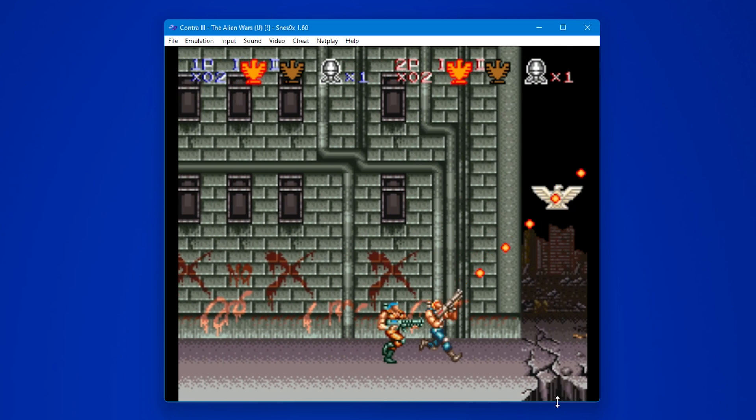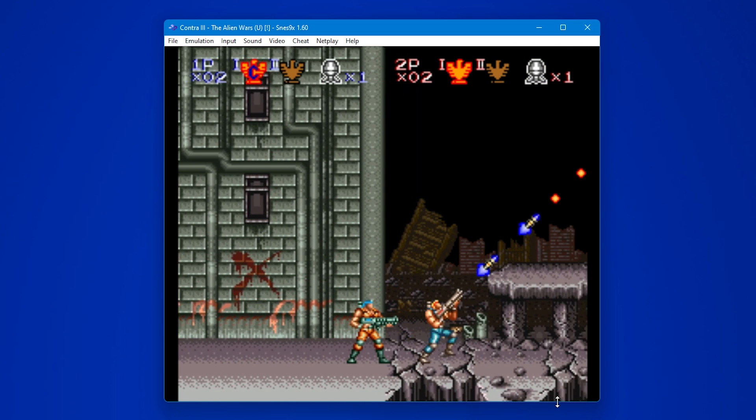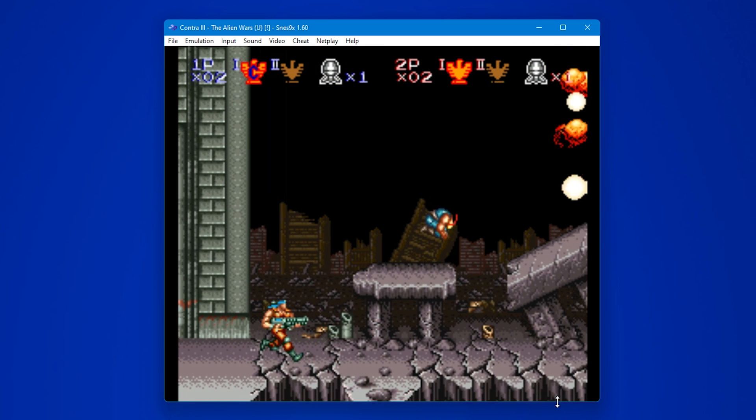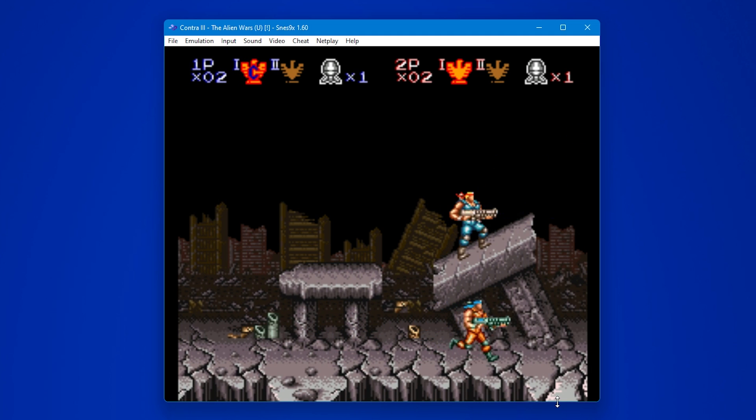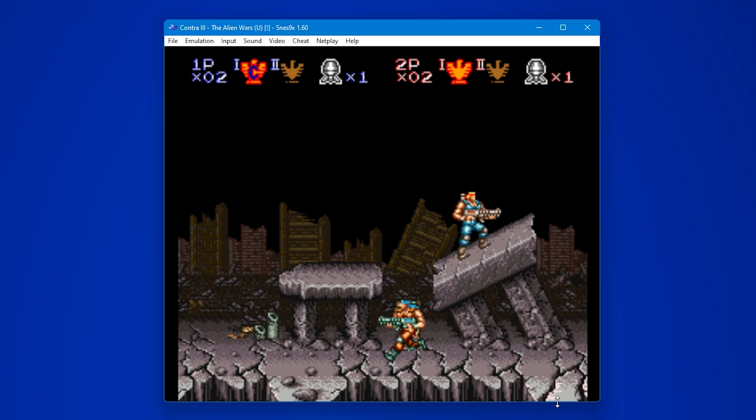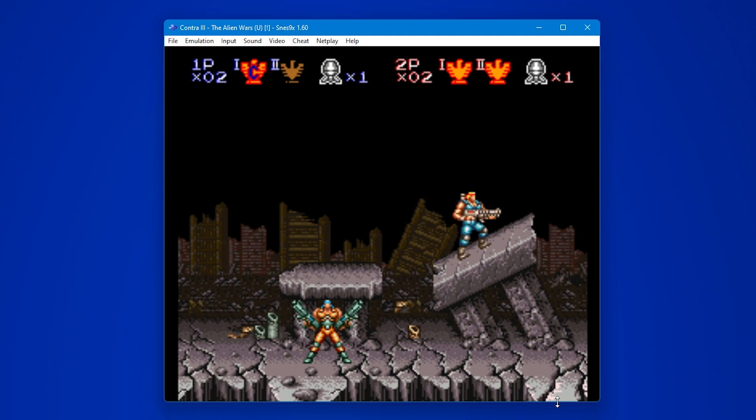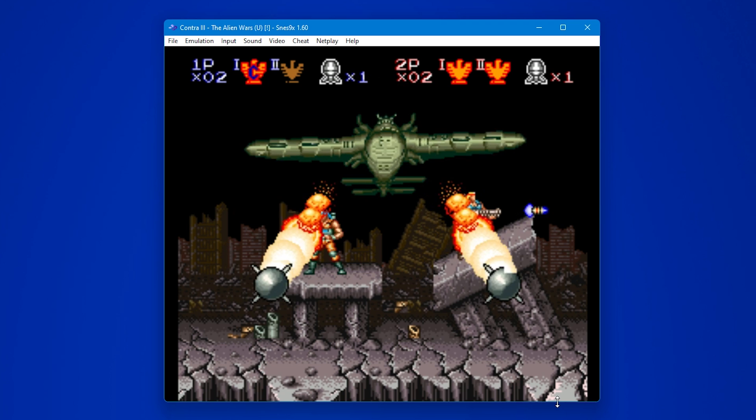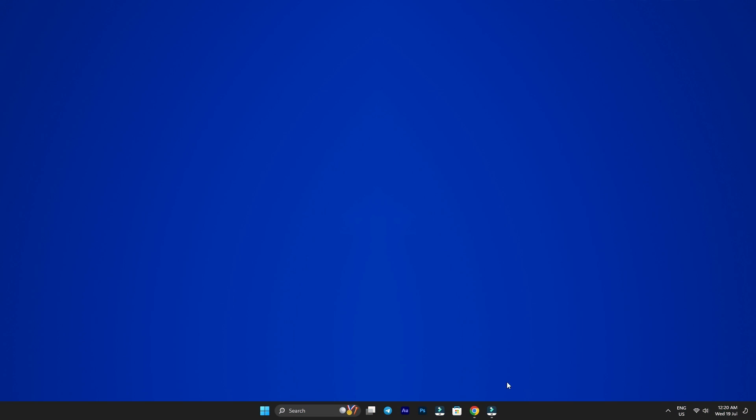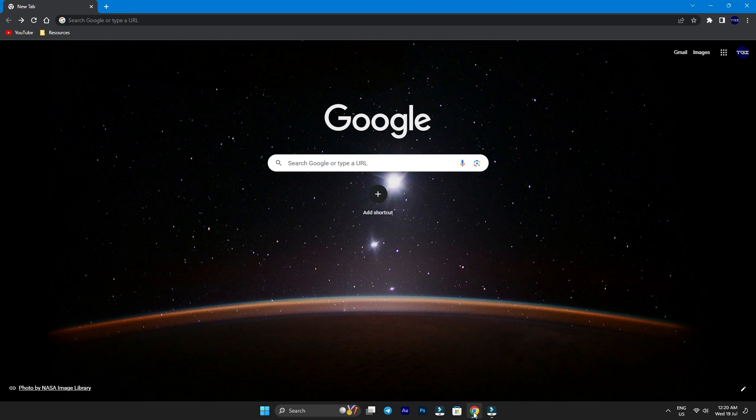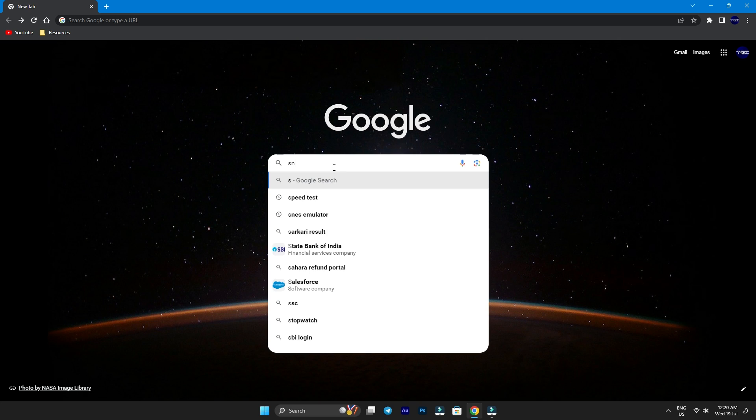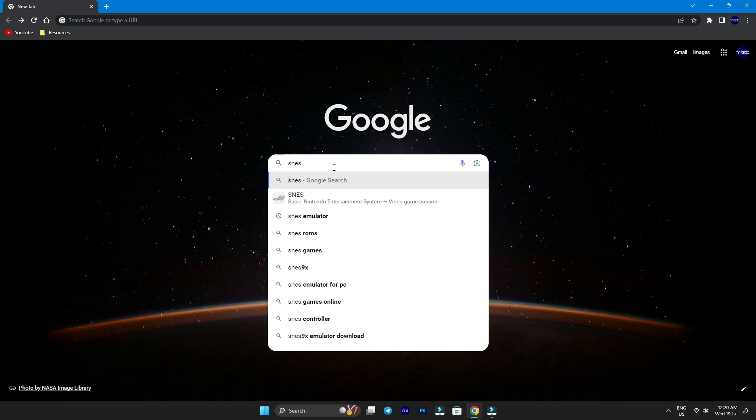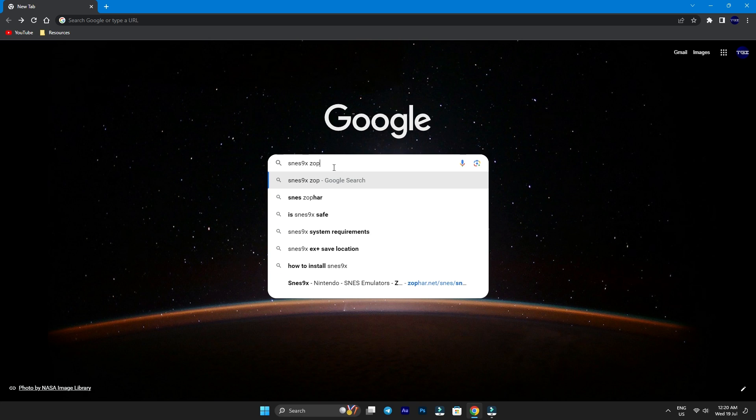Want to relive the golden era of Super Nintendo gaming on your PC? I've got you covered and I won't waste a moment of your precious time. Let's get started. First things first, fire up your favorite web browser, any modern one will do, and search for SNES9x Zophar.